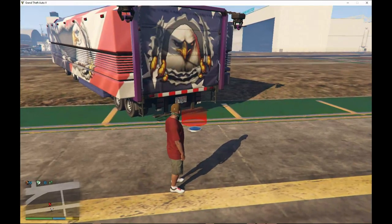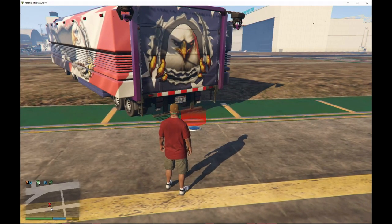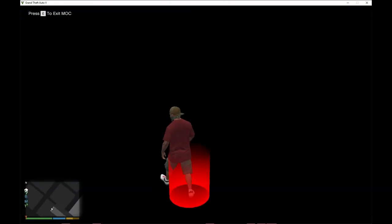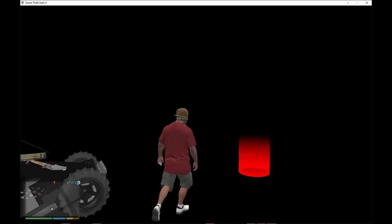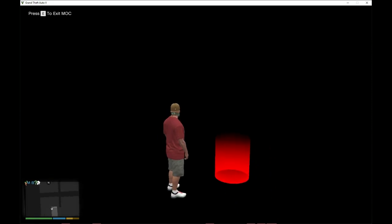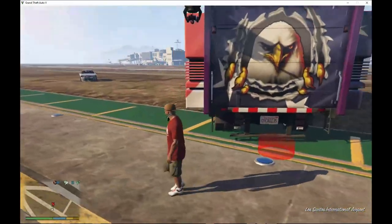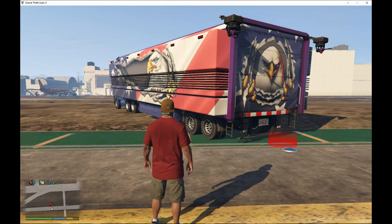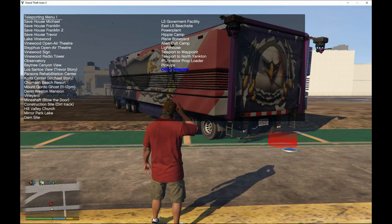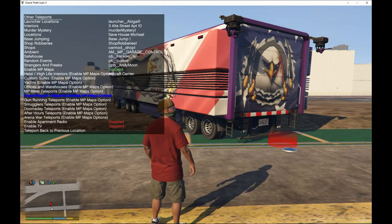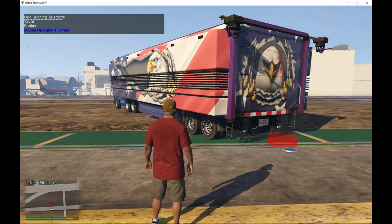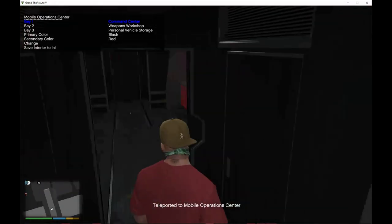If you enter the MAC without using the teleport, you will see black stuff everywhere and it will be blank — you won't see anything. To bring up everything that's in there, press F4, go to teleporting, go to other teleports, go down to gun running teleports, then go to mobile operation center and teleport in. Now you can see the mobile operation center properly.